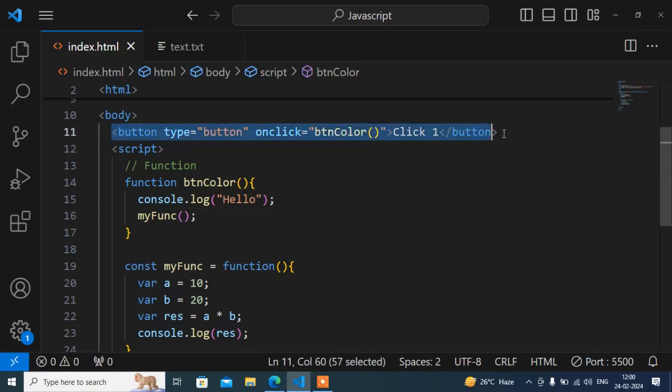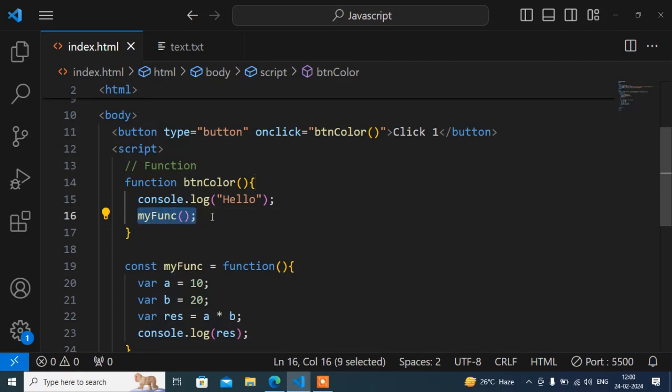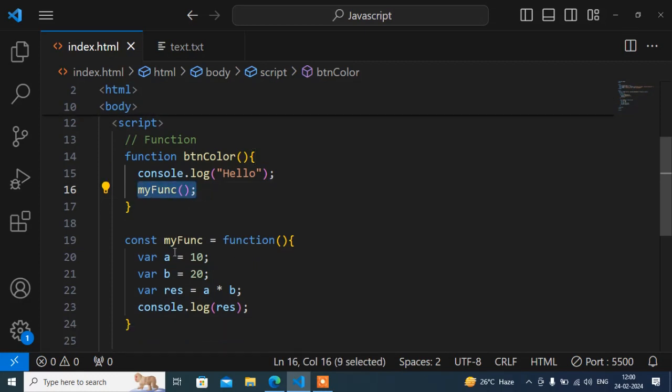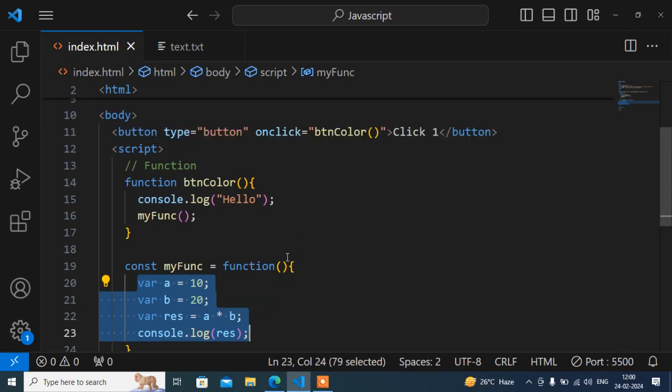Means when I click this button, first it will print hello, then it will call this function. Inside this function, whatever I have written will perform. So anonymous function - again I'm saying, the difference is no name of this function, and we can call it either on load or as a callback function. Hope it is clear.